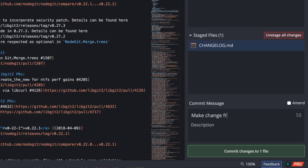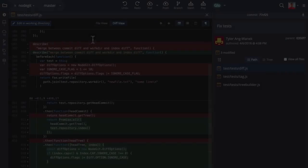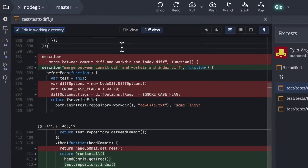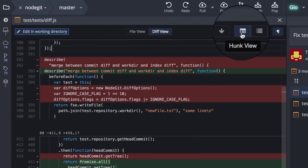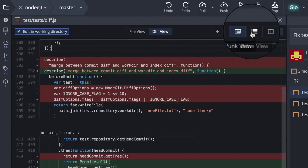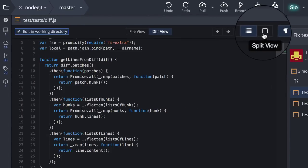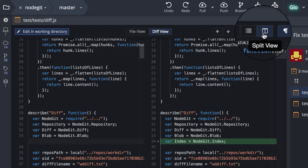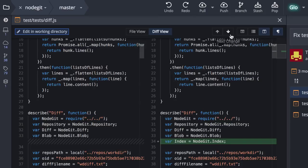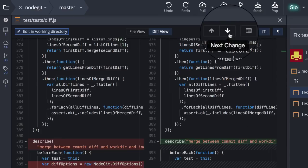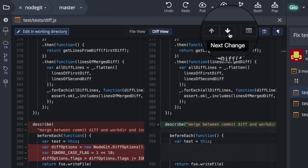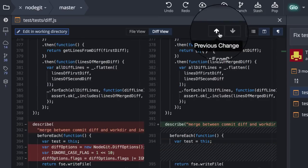Then when viewing file diffs you may now easily switch between hunk view, inline view, or split view and we also provide word diffing and arrows to switch between the different changes.